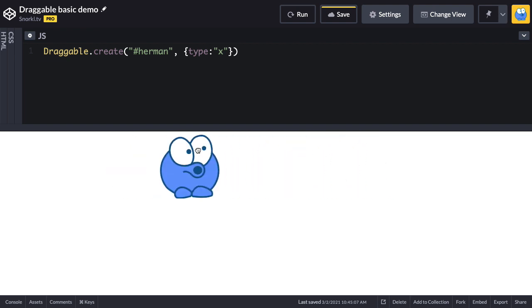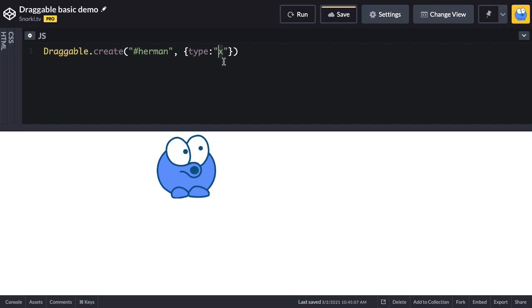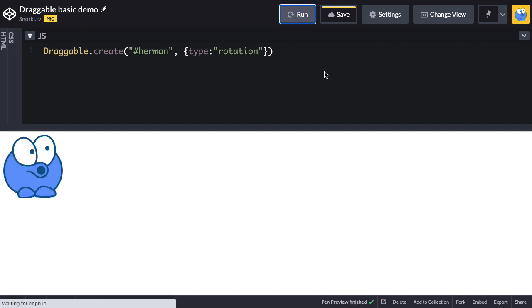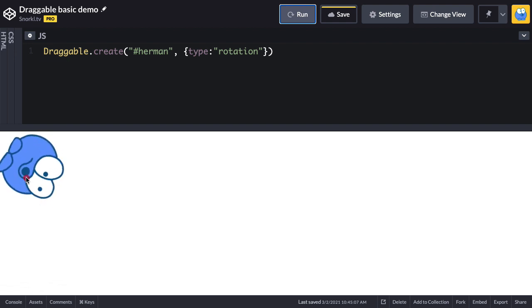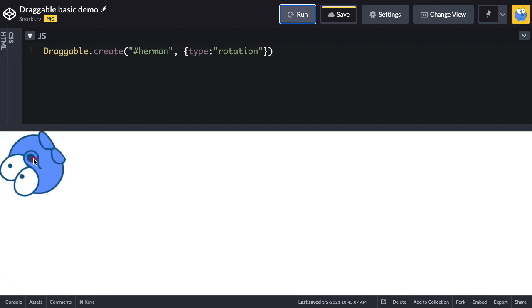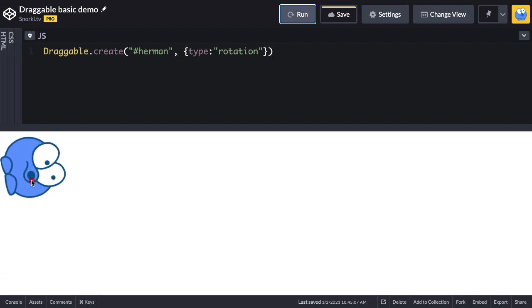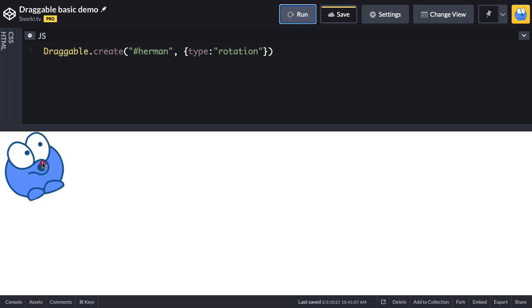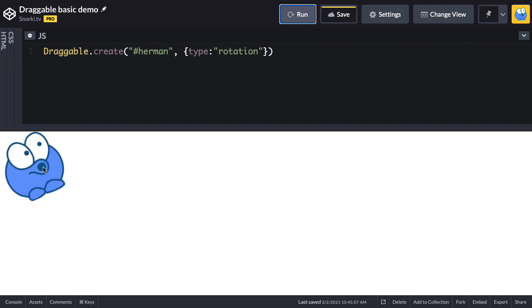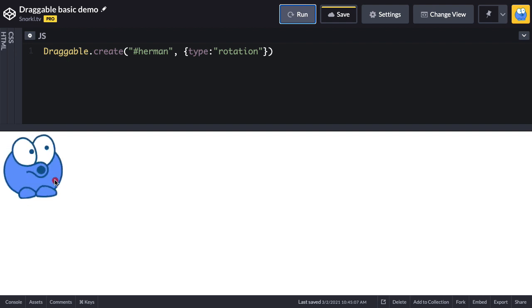That locks him to the X axis, and I could do the same with the Y axis. What's cool about Draggable is that I can also set the type to rotation, and now I'll be able to spin him. Think about how much code you'd have to write to do this on your own — Draggable makes it super easy.